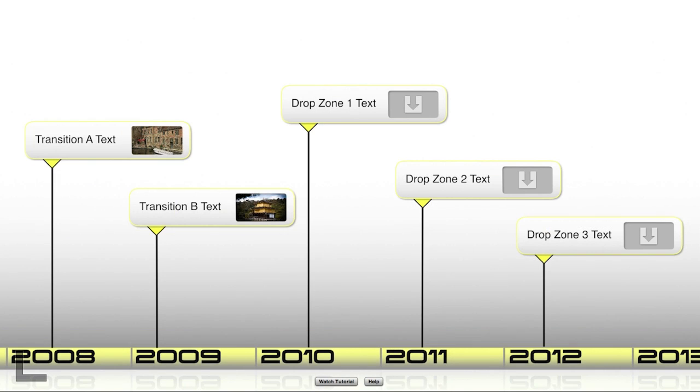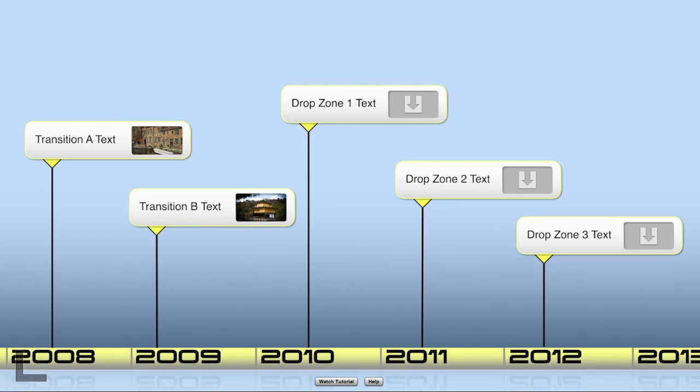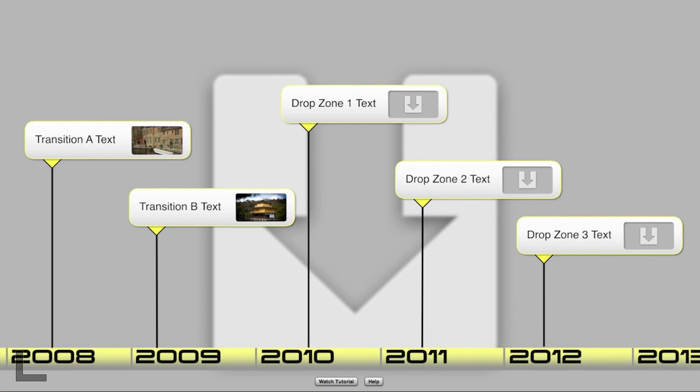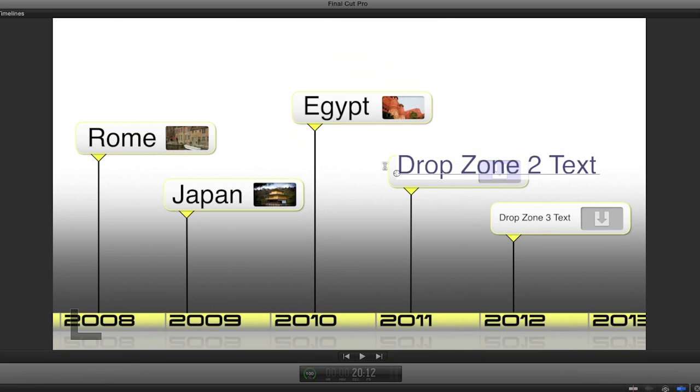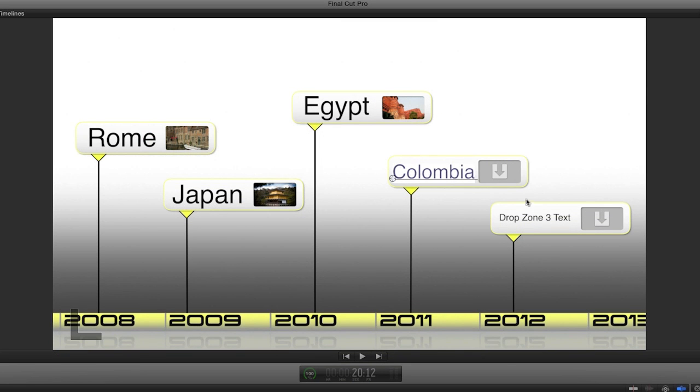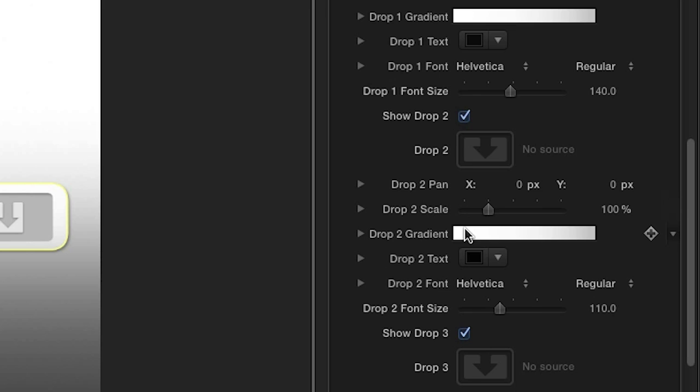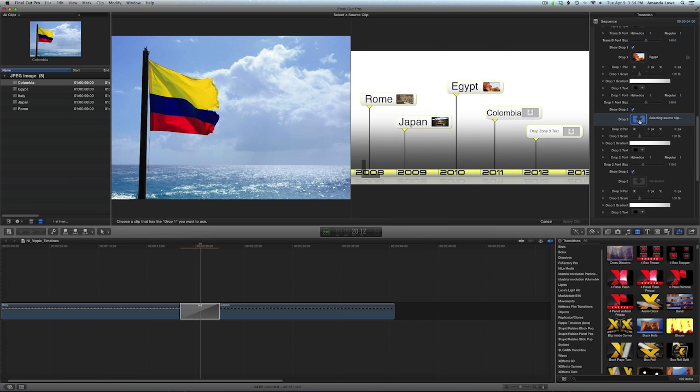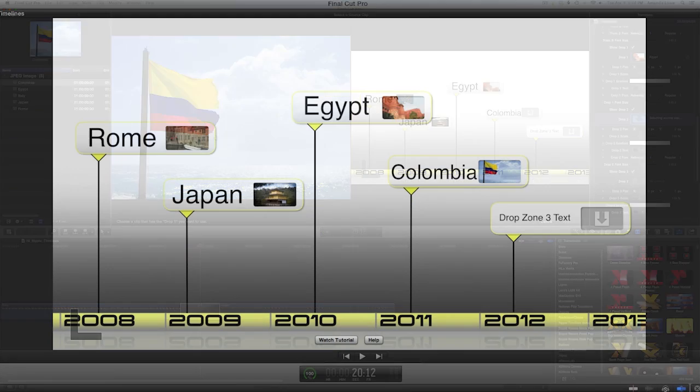For the background, you may choose a gradient, solid color, or image for your choice. Finally, you can customize each item's text, color, and drop zone image to complete your timeline.